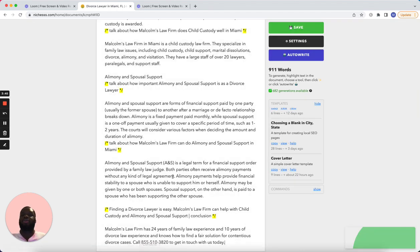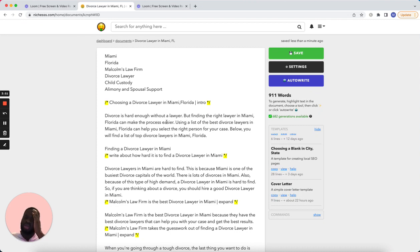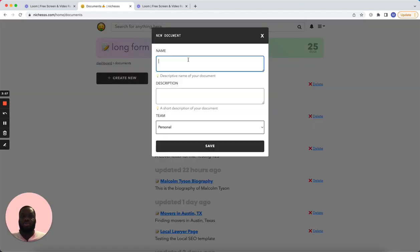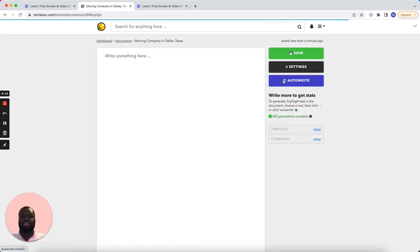That's my first draft. I could spend some time massaging it, but I'd like to keep these videos short and sweet. So that's it for the divorce lawyer. Now let's move on to the other one, which is a moving company in Dallas Texas — finding a moving company in Dallas Texas.